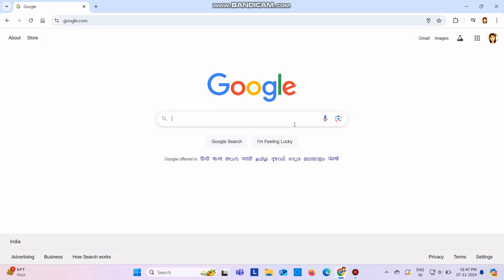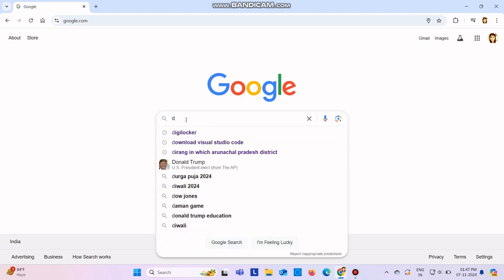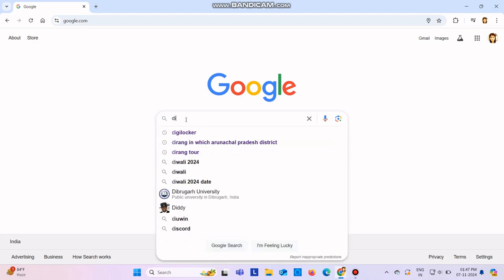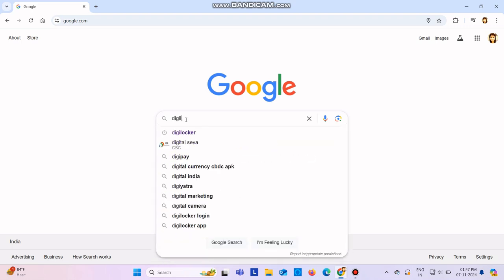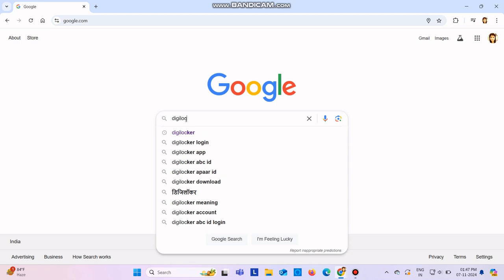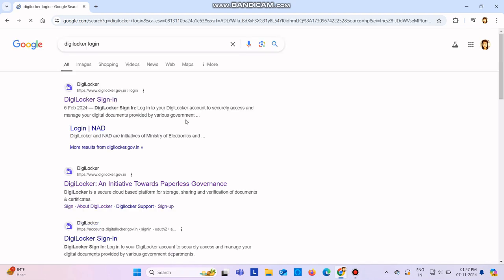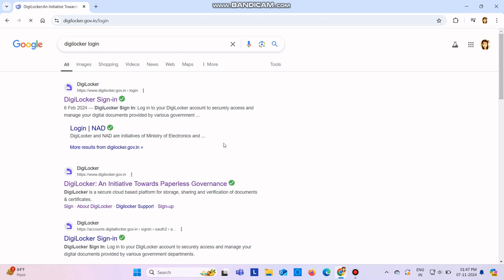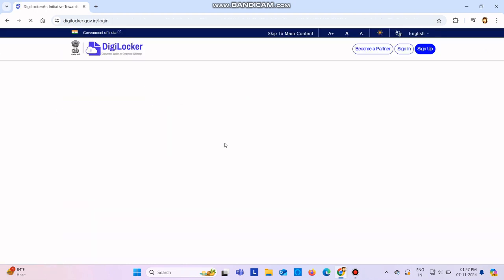Just type here DigiLocker and you will see it comes automatically. I'll go to DigiLocker login. Now you see the first link that you will see, you need to click here. Once you click there you will see a page like this.